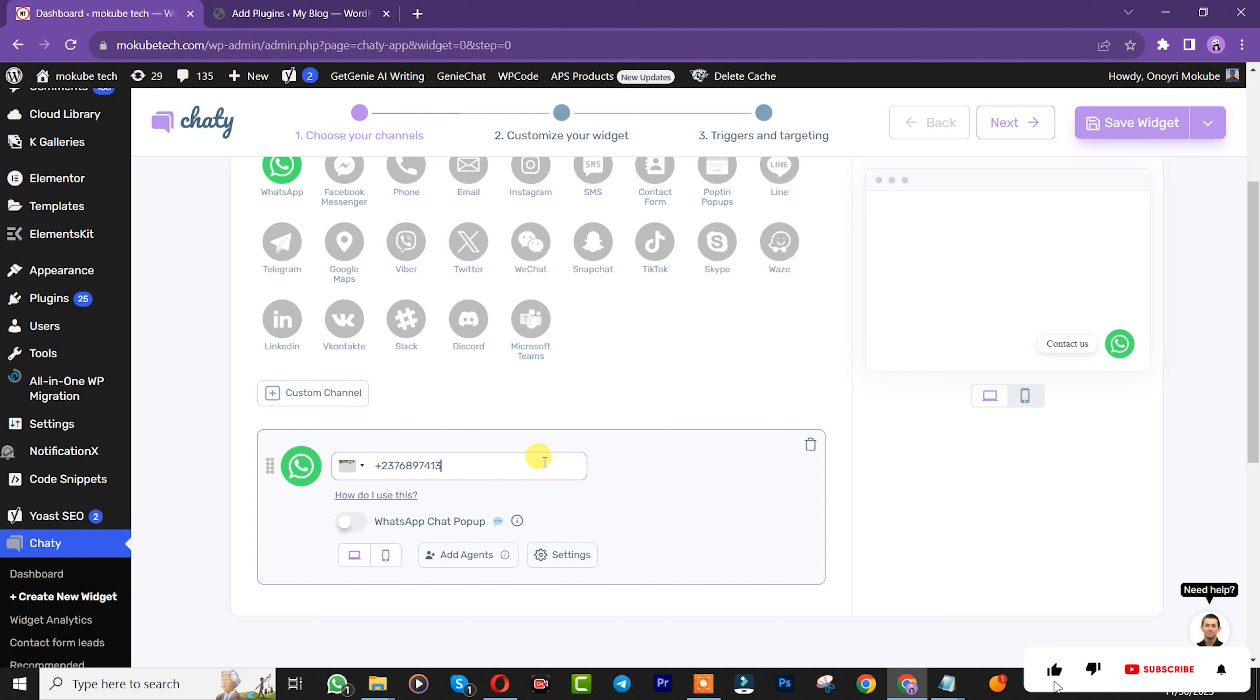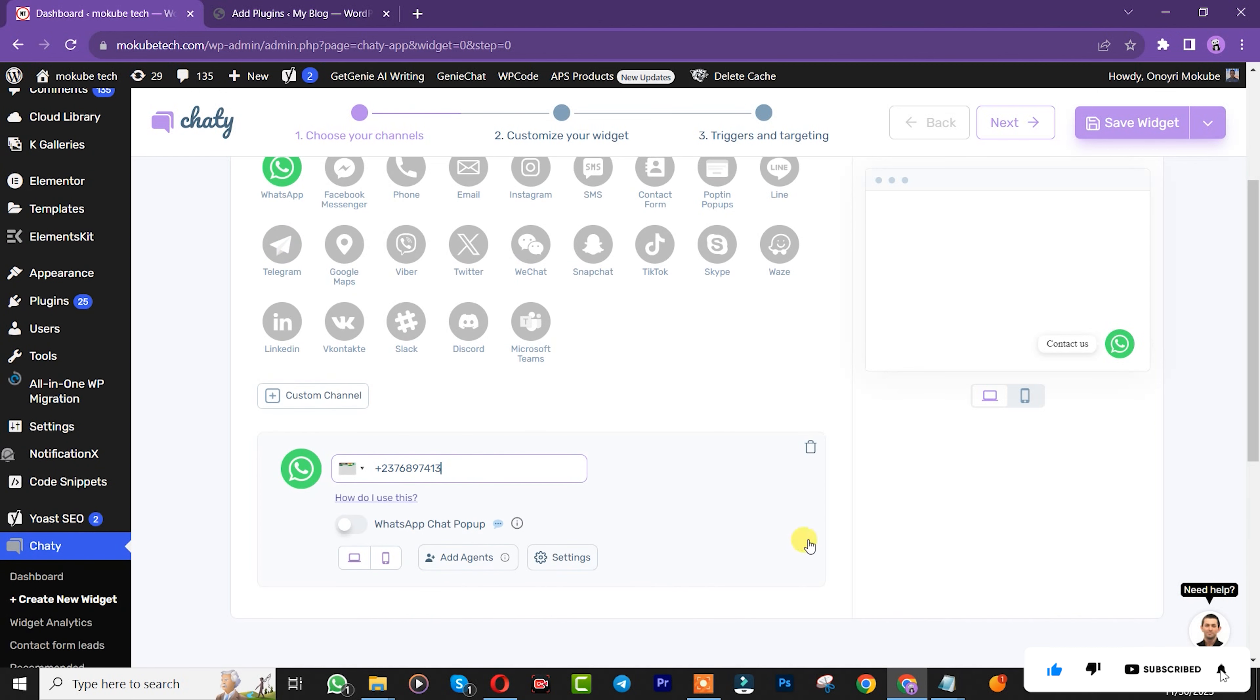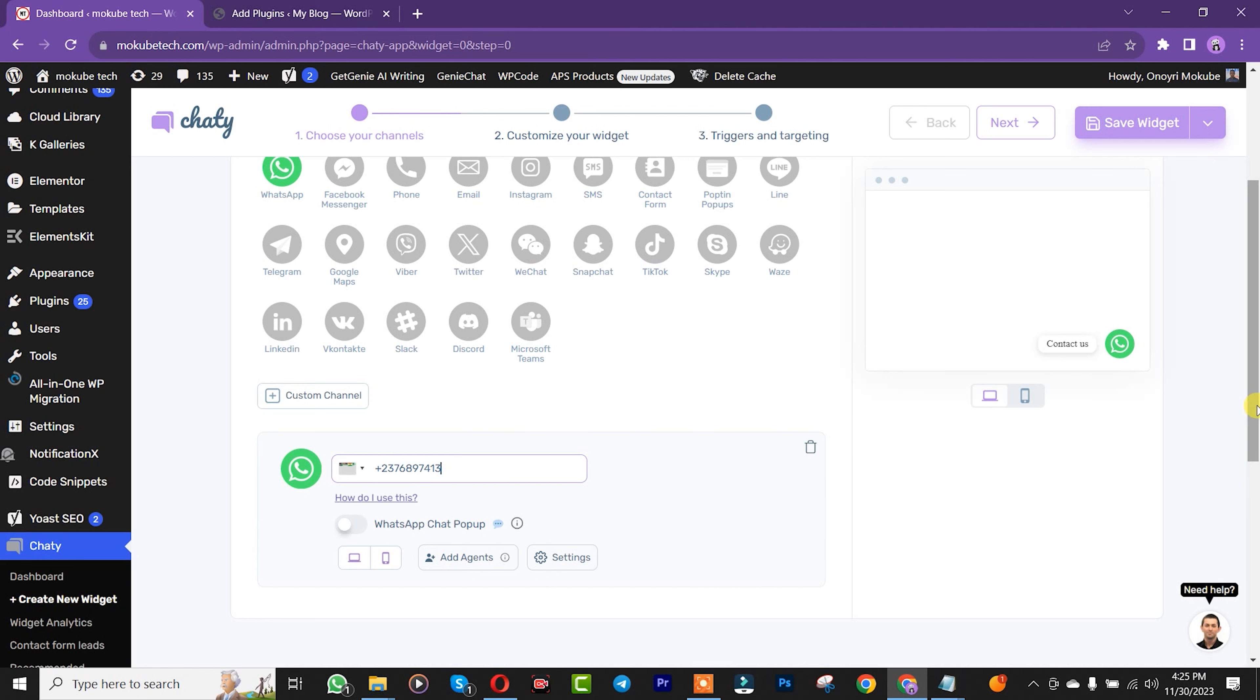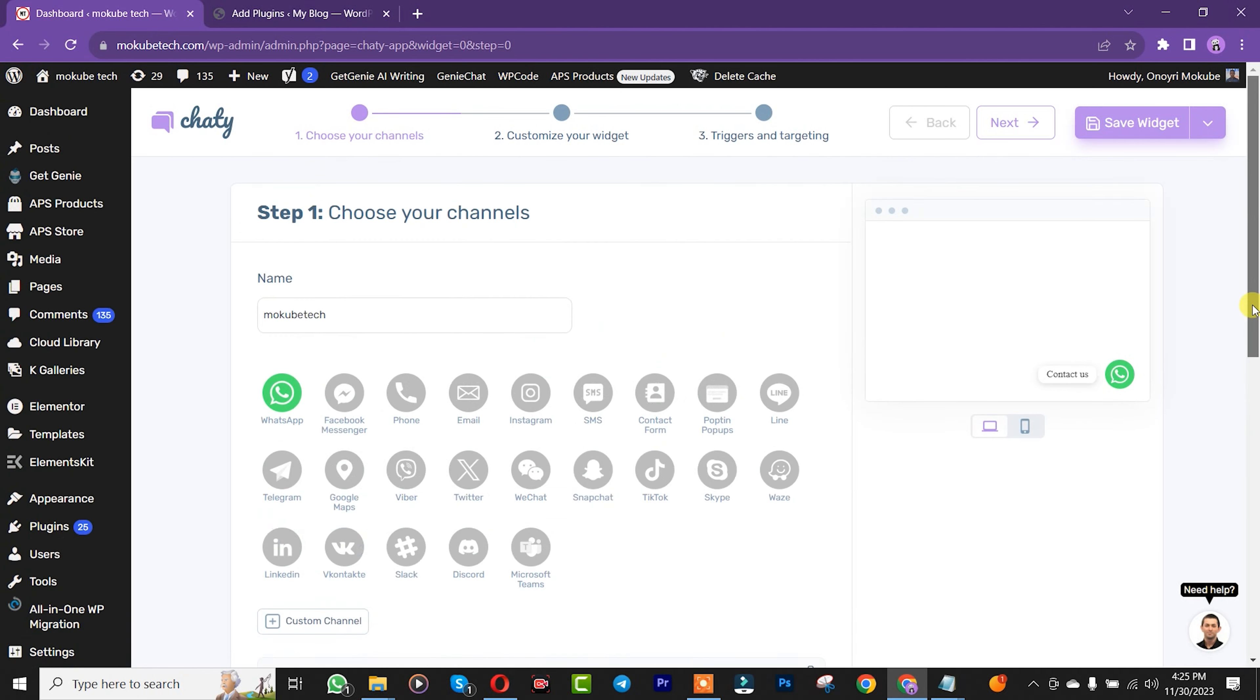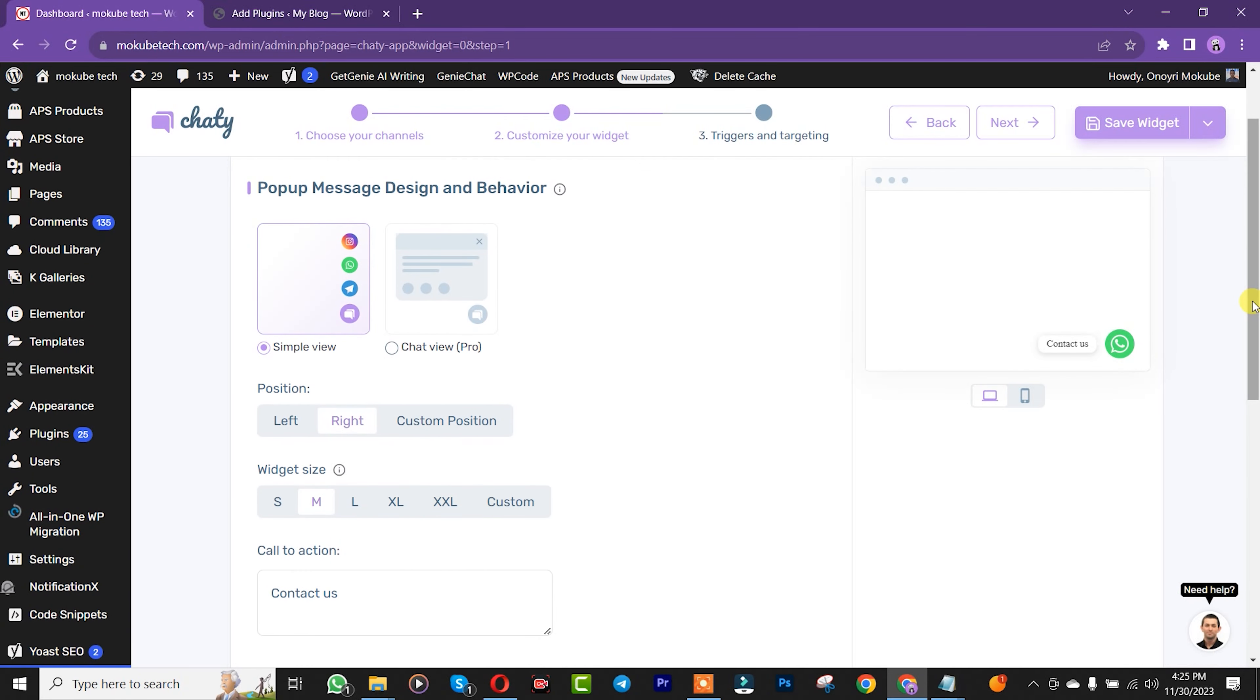Once you're done with that, click Next. We're going to leave the other settings at their default. Click Next.